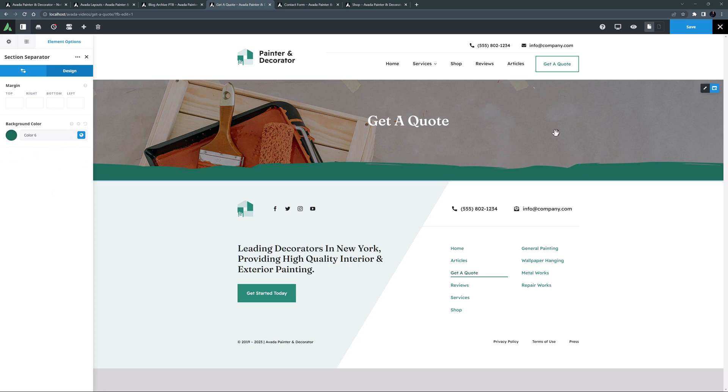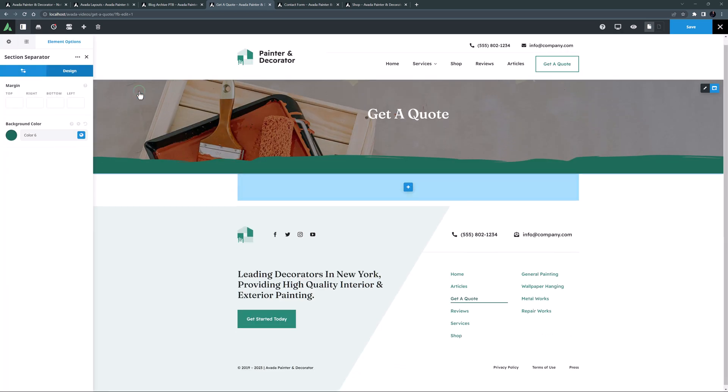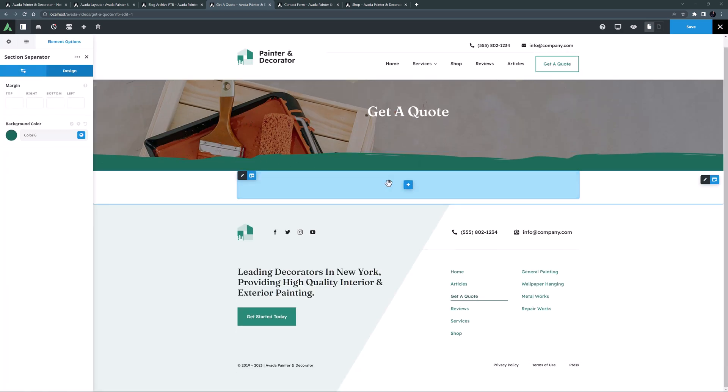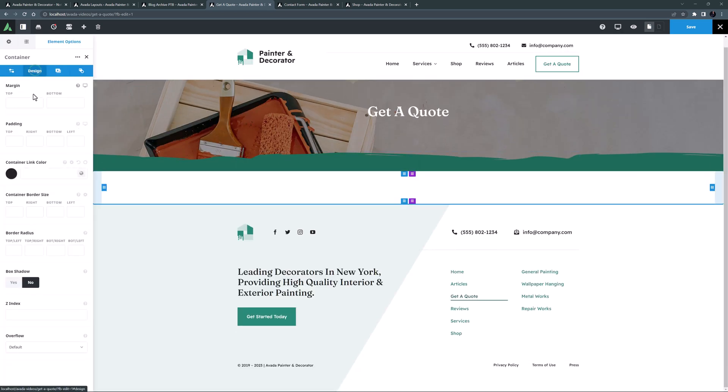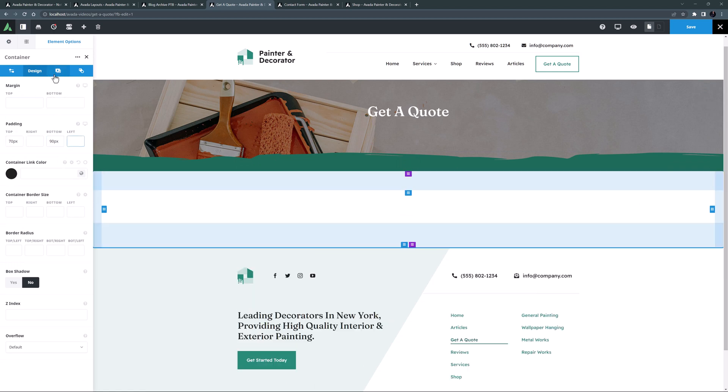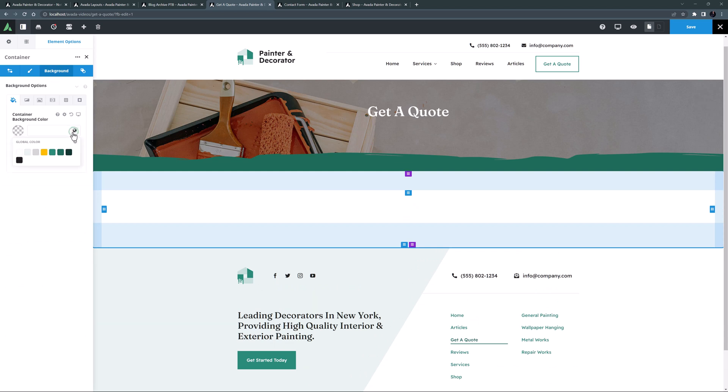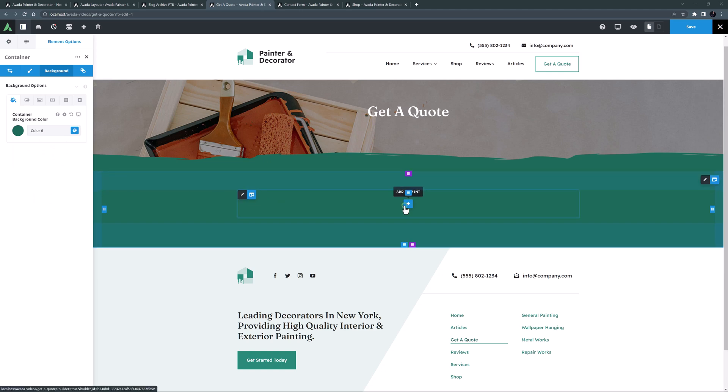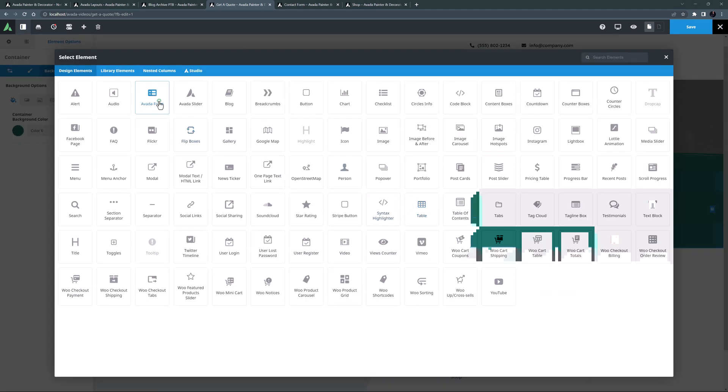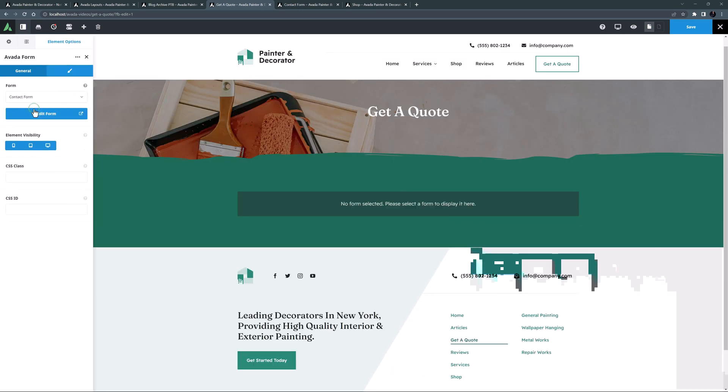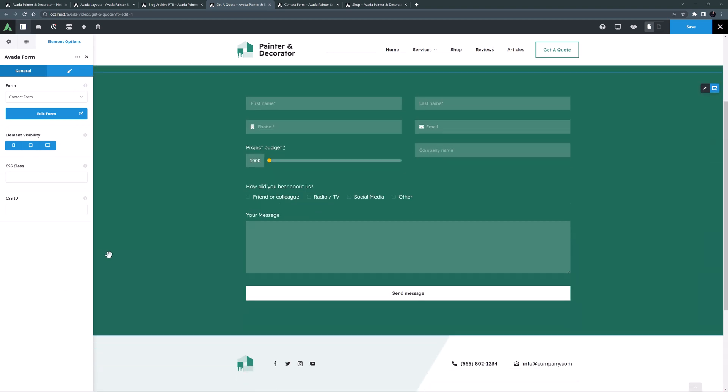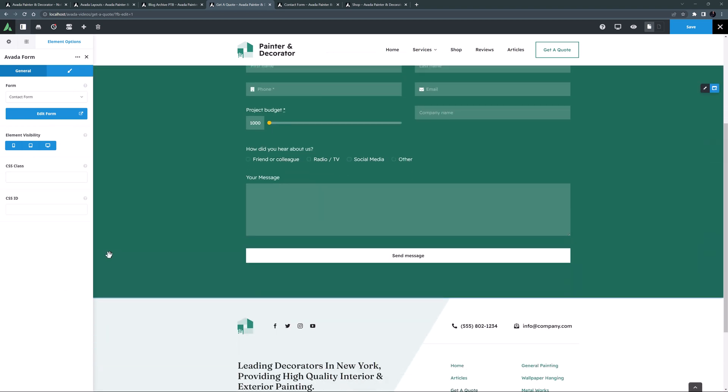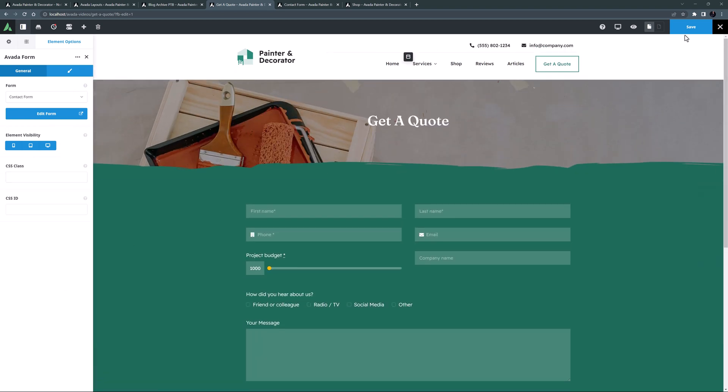OK, now we have our banner container sorted, let's add a container for our form. I'll just add a new container under here and I will edit it and set some padding. I'll set 70 pixels at the top and maybe a bit more at the bottom like 90 pixels. And on the background tab, I want this to be one of the greens, so I will set that to color 6. OK, now for the form. I'll just add a Nevada form element and choose our contact form. And there it is, and it looks great. OK, I'm going to keep it simple here, so that's it for this page. Let's save it.